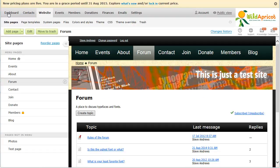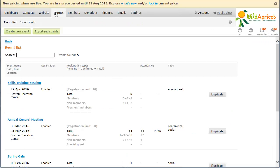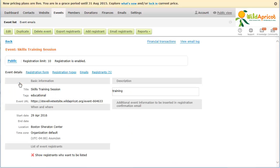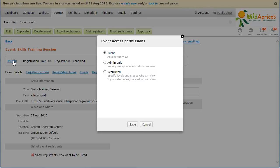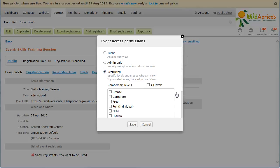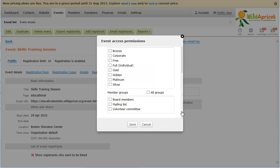To restrict access to an event to selected member groups, go to the Events module and open the event you want to restrict access to. Within the event details, click the Admin Only or Public link towards the top. Within the dialog that appears, click the Restricted option. Next, check each of the member groups and optionally membership levels you want to grant access to. Now, click Save to save your choices.